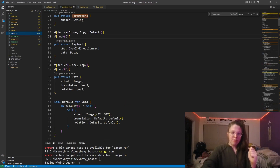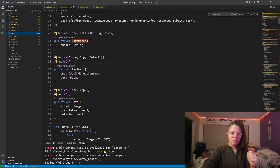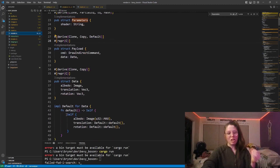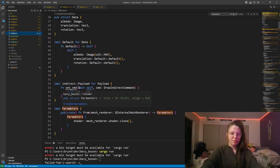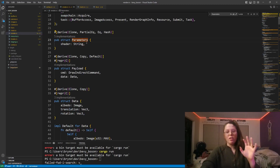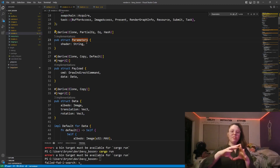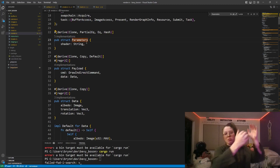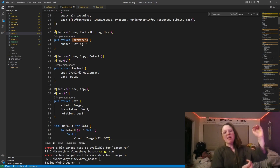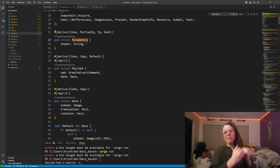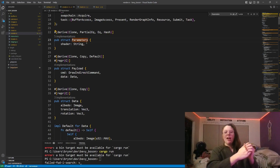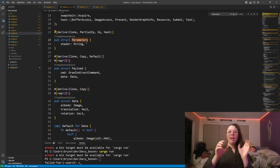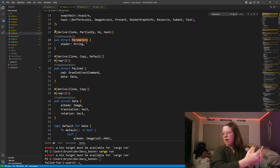For the meat of the renderer: the payload has albedo, translation, and rotation. I also have what are called parameters, which at this moment is just the shader source code. The vertex pool contains all the vertices in the entire game; however, I may only want to render some vertices with one shader and the rest with another. To do that, I need these parameters, which serve as a key where the value is the indirect buffer containing all the draw indirect commands.